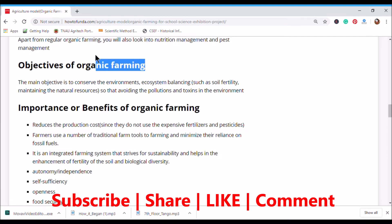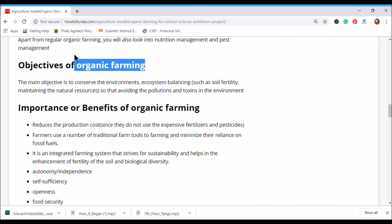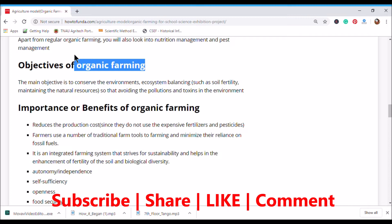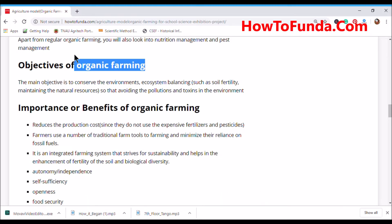You should understand the purpose and main objectives of organic farming. When you are implementing a prototype or working model for a science exhibition, you should thoroughly research the topic. Without a complete understanding of organic farming, you cannot bring innovative ideas to your working model. That is why I am giving the overall background of organic farming before showing how to make the model.